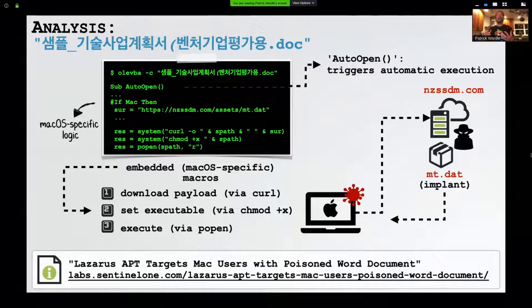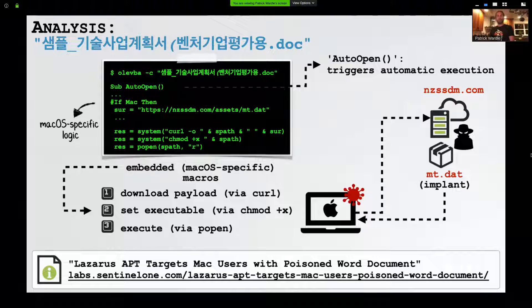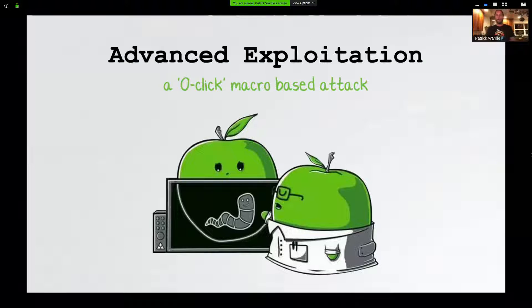Finally, extracting the embedded macros from the 2019 Lazarus group document, we can see it's a fairly straightforward, unencoded macro code. It simply downloads and executes a second-stage persistent implant named mt.dat, which gives the Lazarus group attackers persistent remote access to the system. That's an overview of recent macro-based attacks, giving us a thorough understanding of the status quo — where the bar is, what attackers are doing.